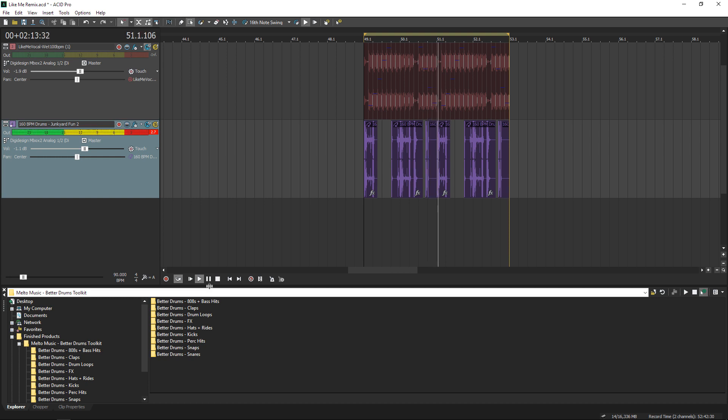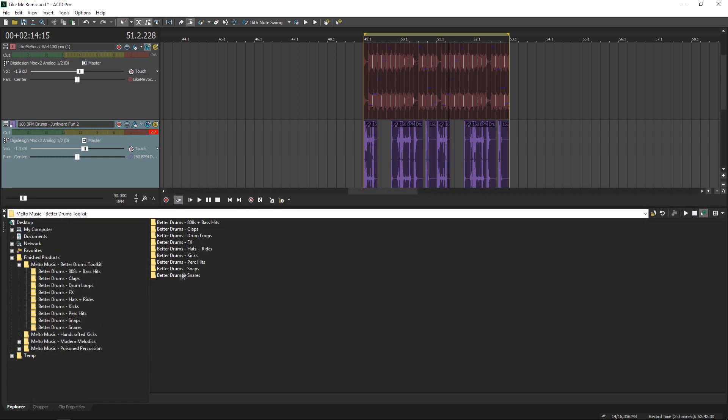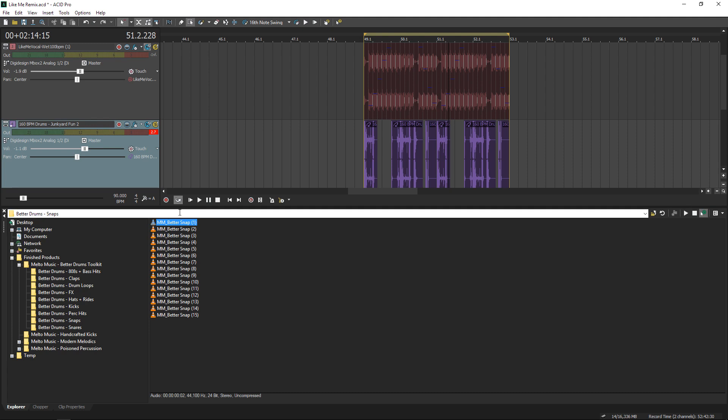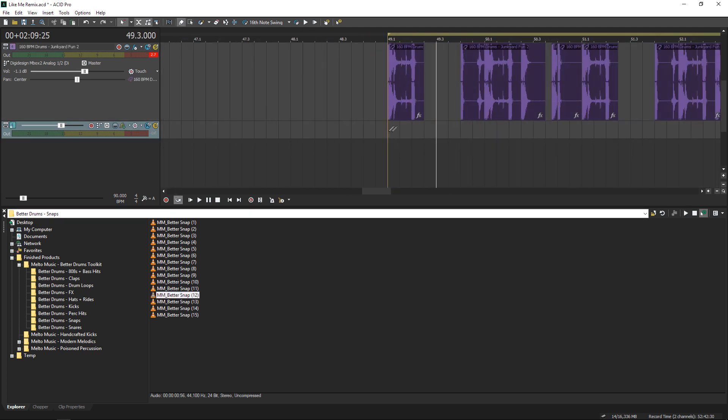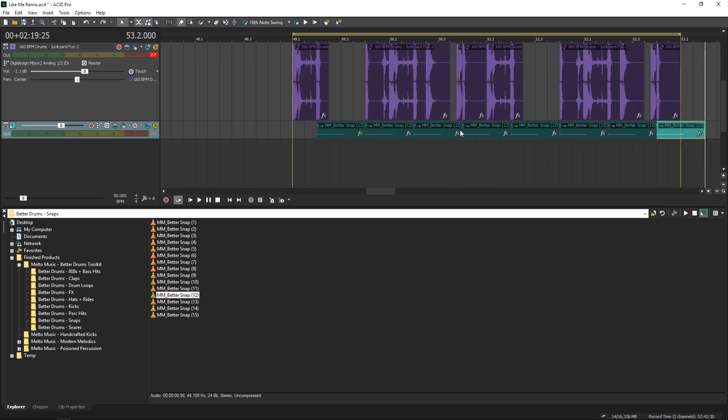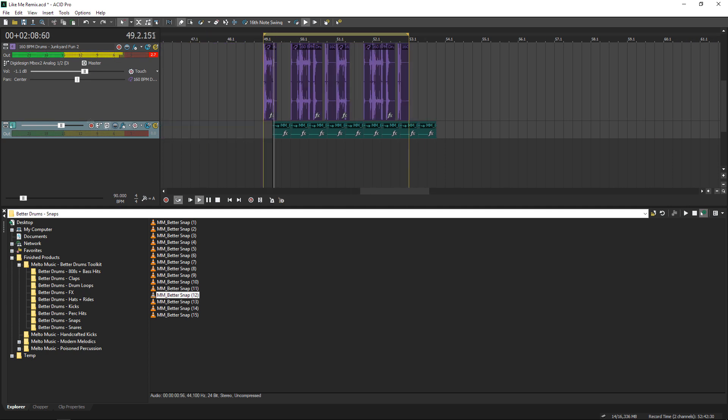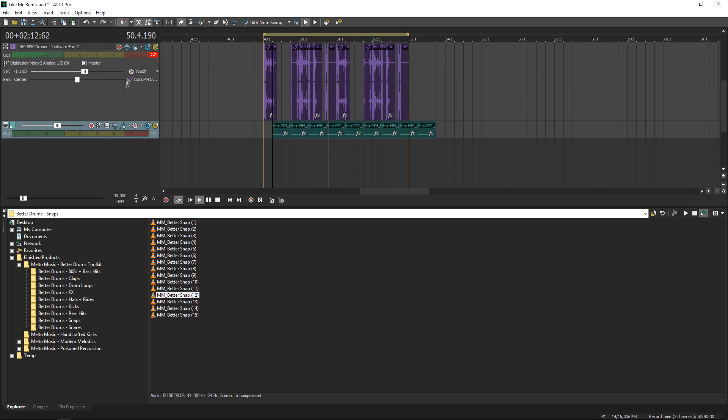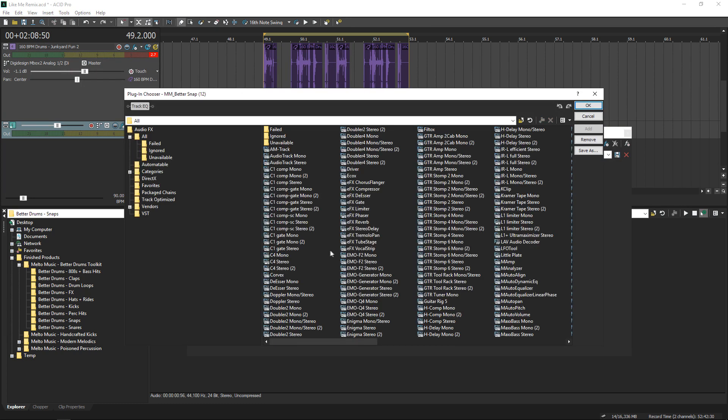I think we can make this feel a little bigger and kind of more spacey if we have a nice reverberated snap with that snare. We're just going to add that same little plate reverb we did to the vocal chops.